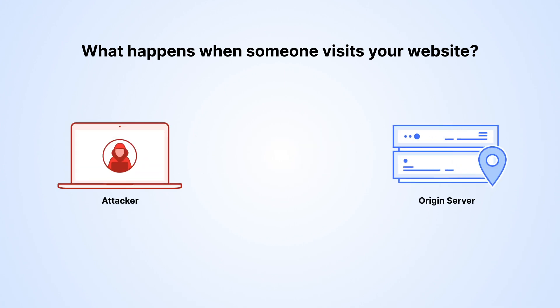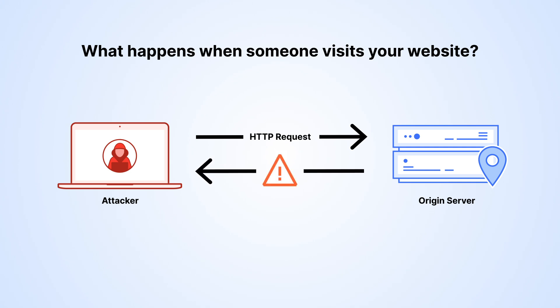If you're not using a reverse proxy such as Cloudflare, the browser makes HTTP requests directly to the IP address of your origin server. This is not secure because your origin is exposed to the internet without protection.